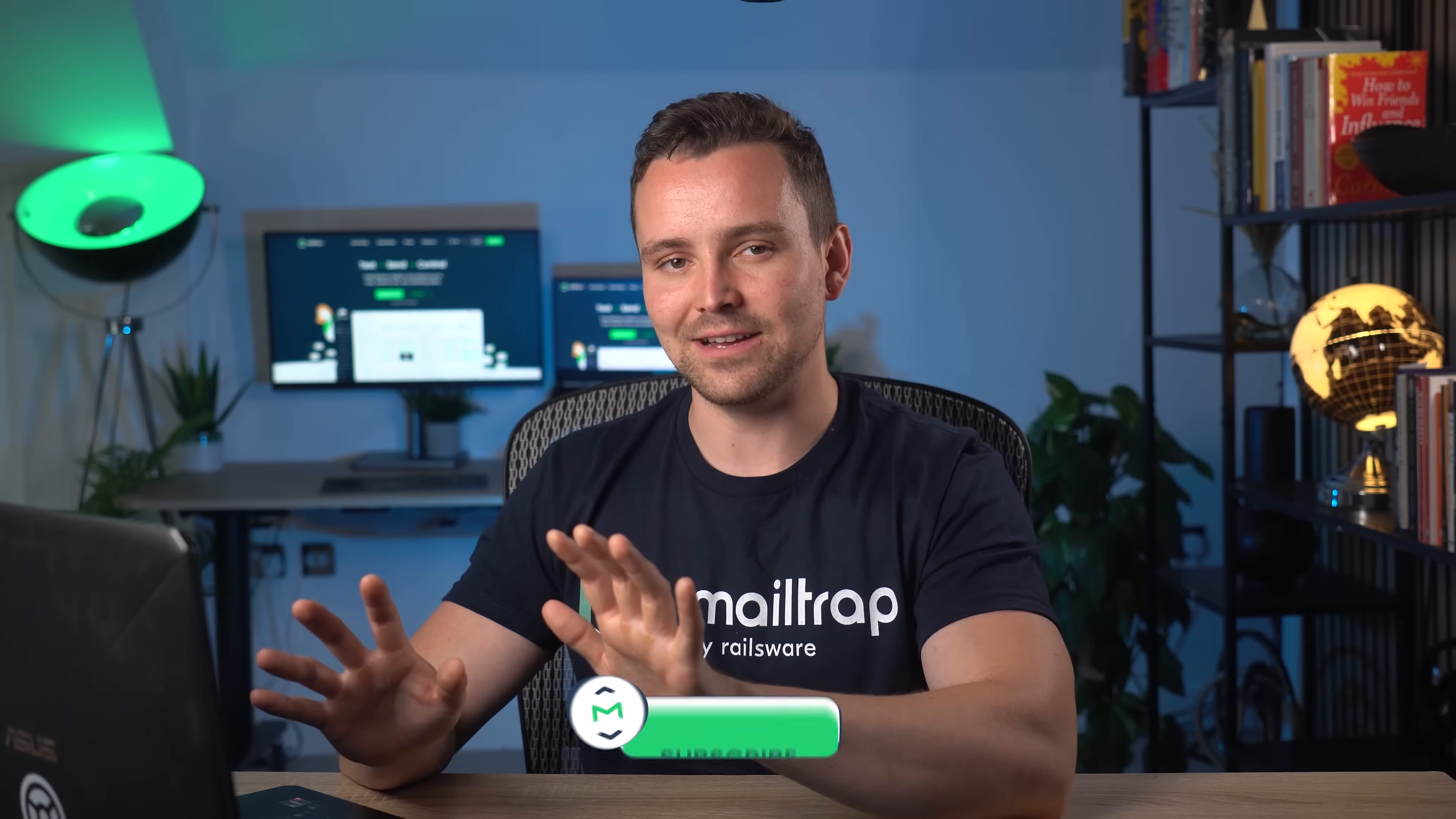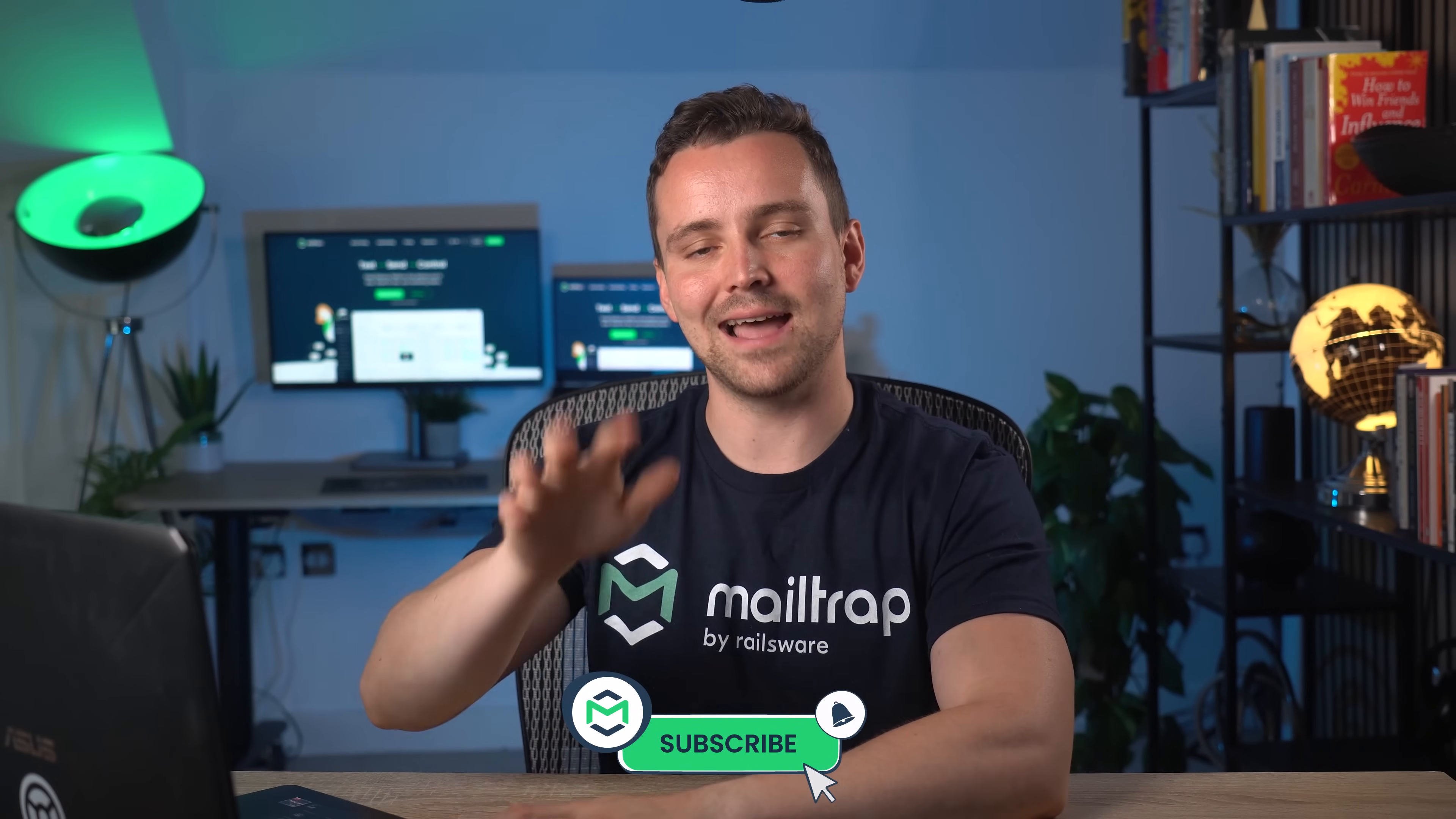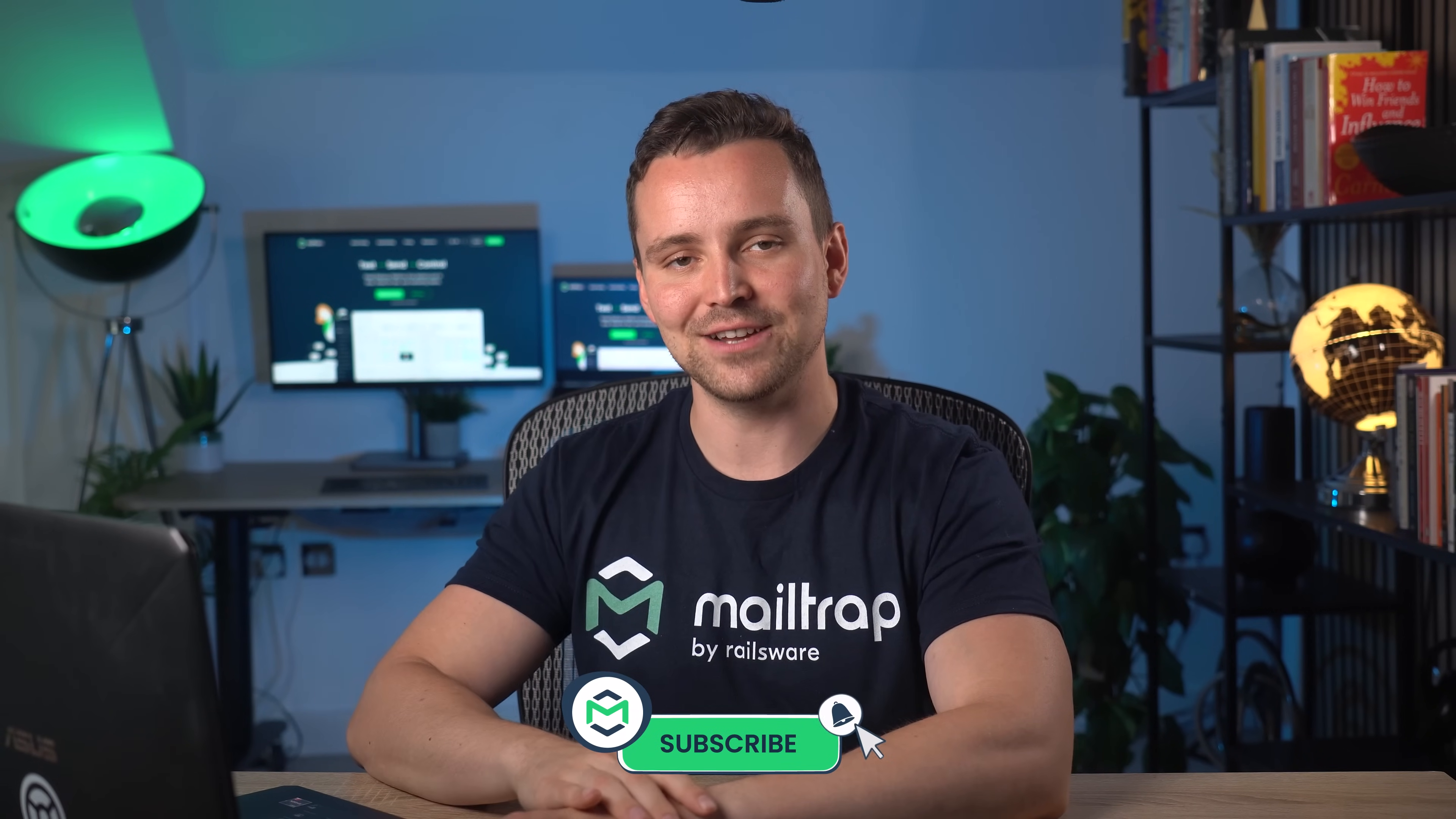Before we build those validations, click that subscribe button and turn on notifications. We have at least 10 other front-end tutorials for you to build and validate emails. I'm sure you don't want to miss them, do you?